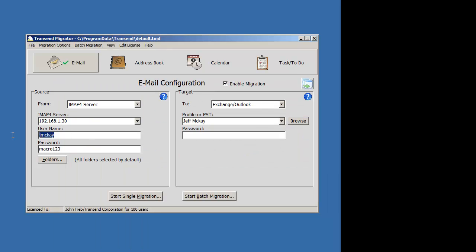Now that I know what the variables are, I'll assign this $VAR1. This is $VAR2. This is my server name. And then $VAR3.